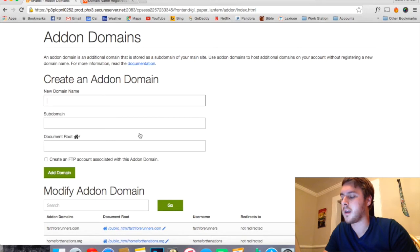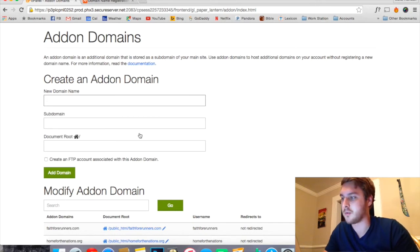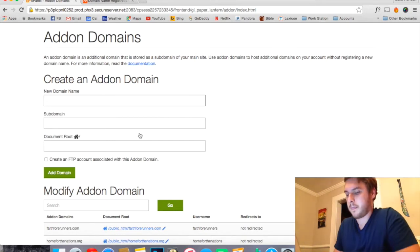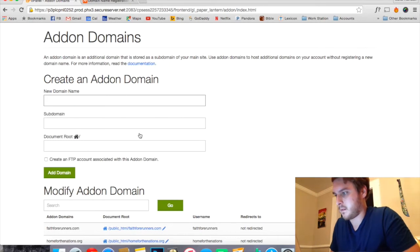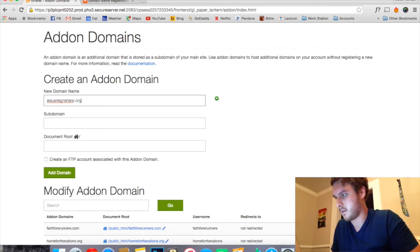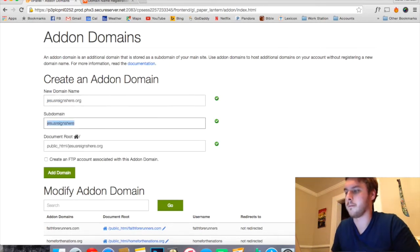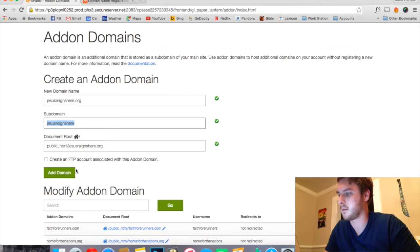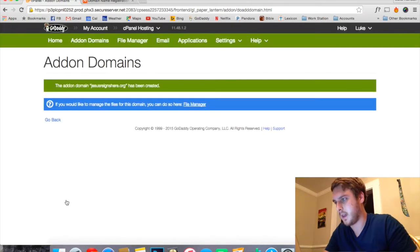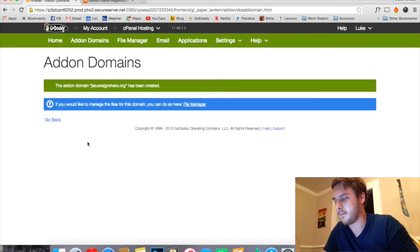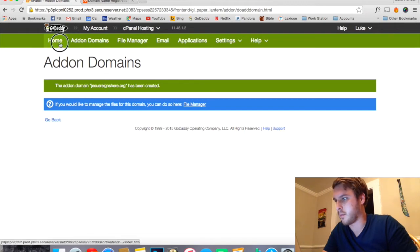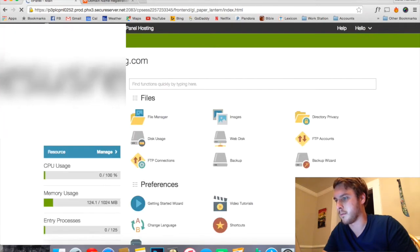Now what you're going to do is type in the domain that you've already purchased through Namecheap in here. So I'll fill in the rest for you. Click Add Domain. All right, looks like it's been created. So next click Home to take you back to where you were before.